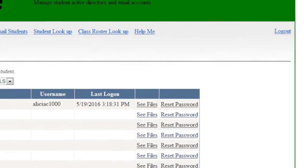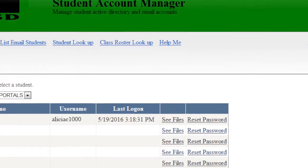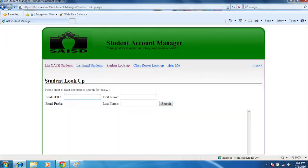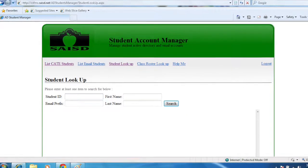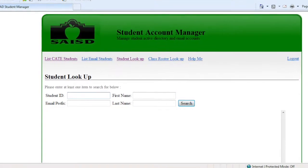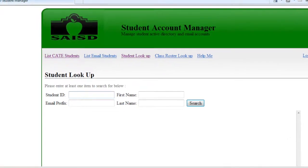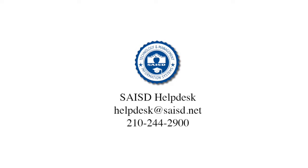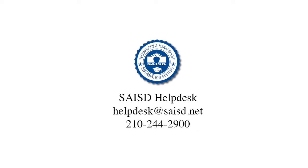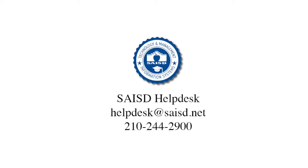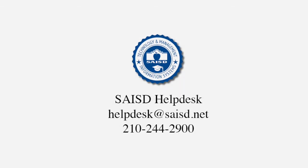If a student is not on your roster, you can use Student Lookup, located in the top menu of the Student Account Manager. In this screen, you may either search for the student by ID number or by name. Should you have any additional questions, please contact the SAISD Help Desk by email or phone.